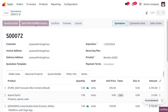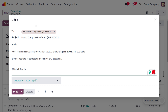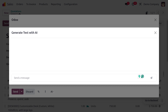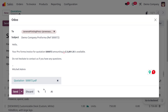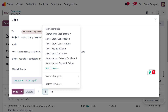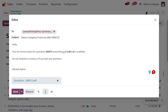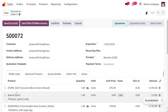I'll click on 'Send Pro Forma Invoice.' A wizard appears with the customer's address pre-filled as the recipient. You can find the subject and the body, which shows the pro forma invoice with the quotation number and total amount. The quotation details are included as a PDF attachment. You can optionally include AI-generated text, additional templates, or extra attachments. I'll click the Send button to send the pro forma invoice to the customer.